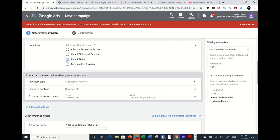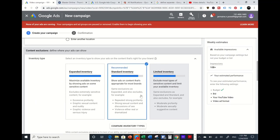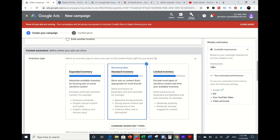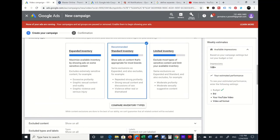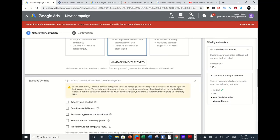For the United States, set your inventory type — this is pretty self-explanatory. It determines where your content will be shown depending on how sensitive the videos are. I go for Standard, which shows ads on content appropriate for most brands. It filters out repeated strong profanity, strong sexual content, and graphic violence. You can also choose Expanded Inventory to reach even more people depending on the content they're watching.